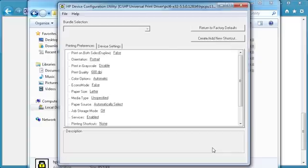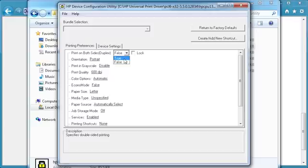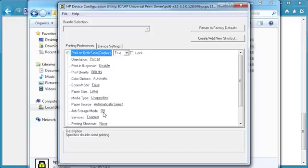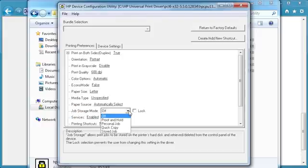Select the printing preferences or device settings you wish to pre-configure. For example, enable Duplex by default. Click on the drop-down menu and click True. Now we'll enable Job Storage by default. Select the Job Storage mode, click on the drop-down menu, and select Personal Job.